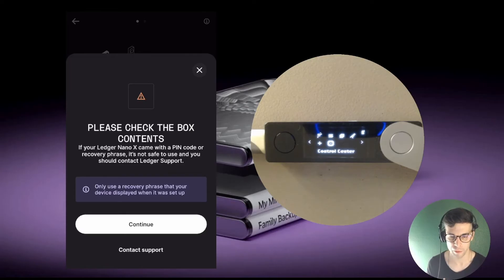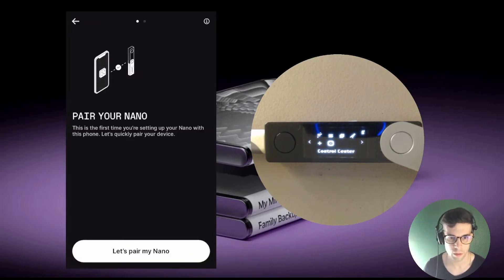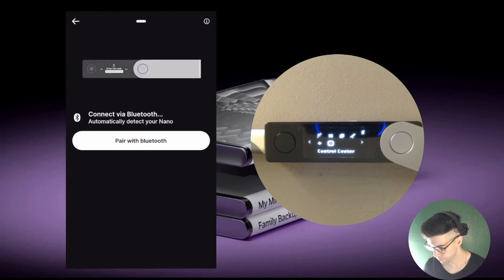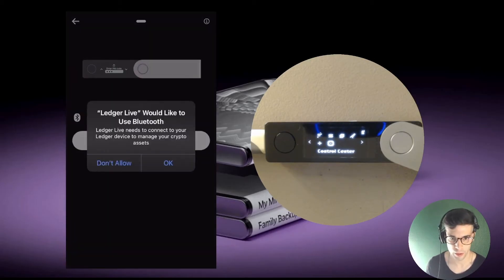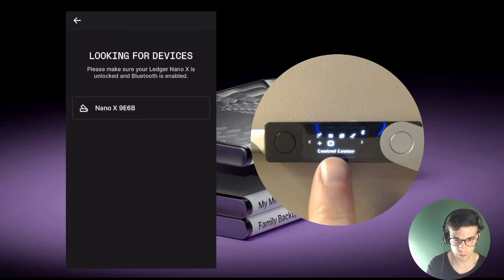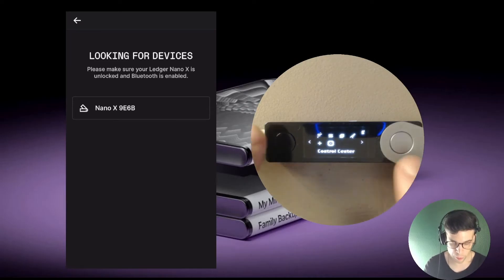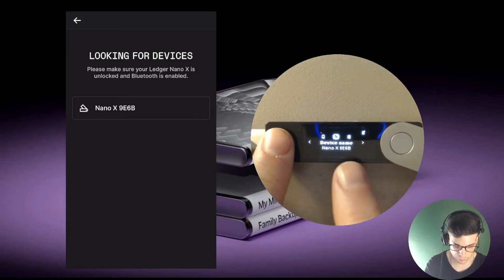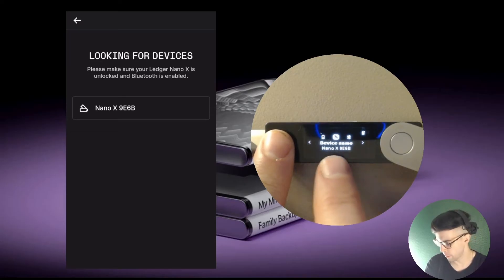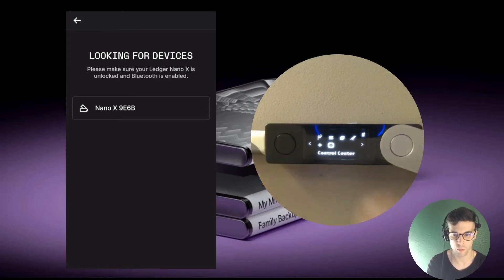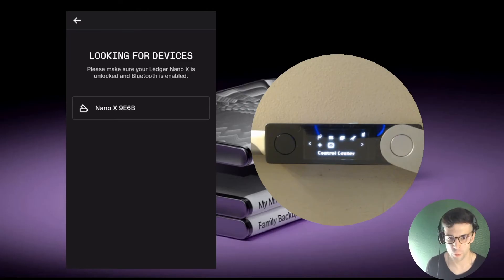I hit continue and it's asking me to pair the Nano. I tap 'Pair with Bluetooth.' It's asking if I'd like to use Bluetooth, and I say okay. My device shows up as Nano X9E6B. If you're not sure of your device's name, you can go back to the control center where the name is displayed. Confirm the names match, but remember to go back to the dashboard — don't stay in the control center when trying to connect via Bluetooth.